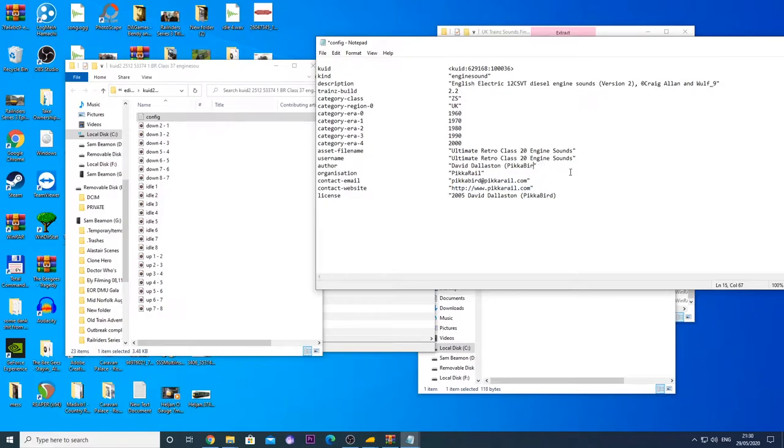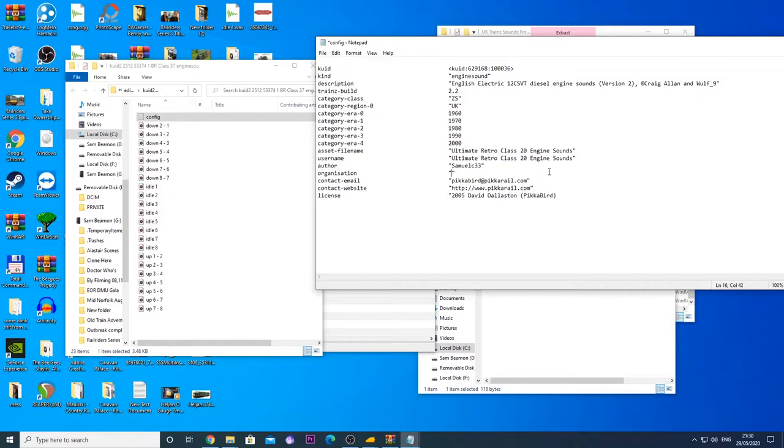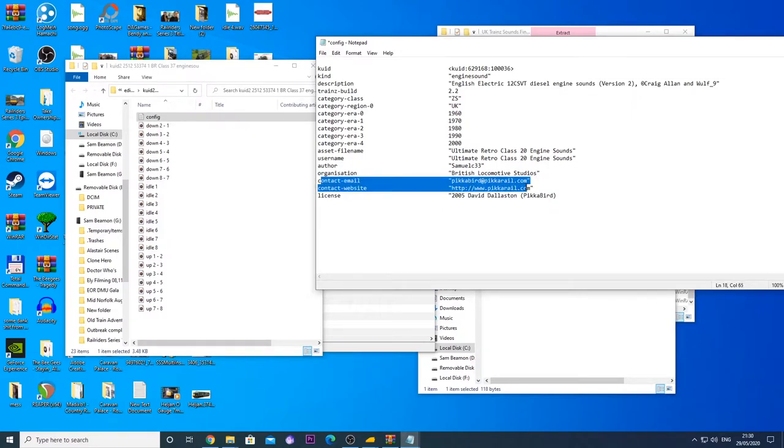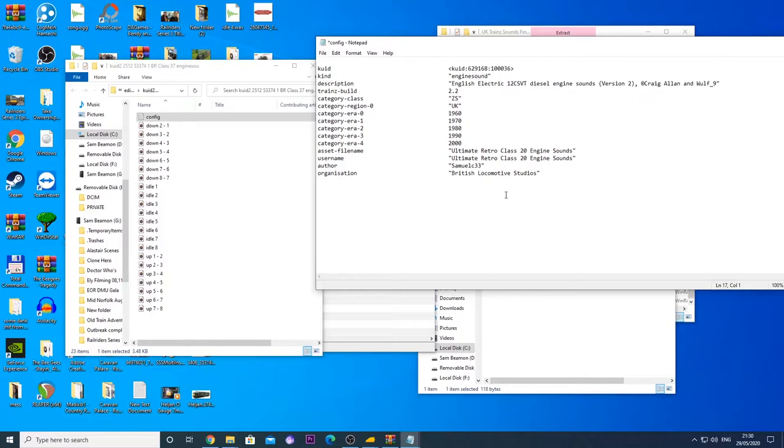Now we've come to the author, which is me. So I'm just going to put Samuel C33, which is my username. Organization, it is UK Train Sounds, but our full organization is British Locomotive Studios. Contact email, we don't need contact email or website. We don't need any of that. And we don't need licensing either, really, to be honest. But if you want to put licensing, please put UK Train Sounds on licensing.